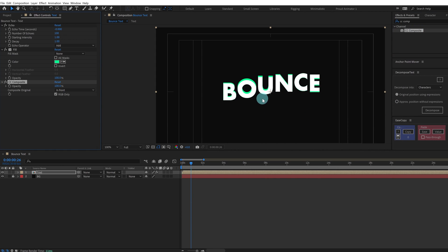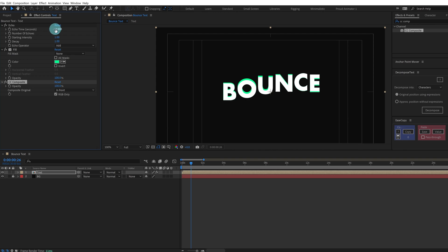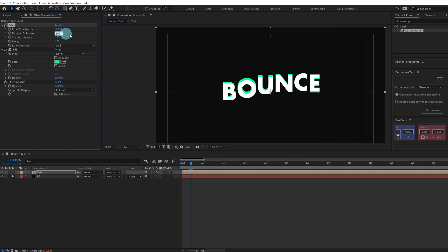And here you can see that white color text as well. I think we can increase the echo size a bit or echo time. Let's give it five or four and let's give the sample or the number of echoes to around 120.